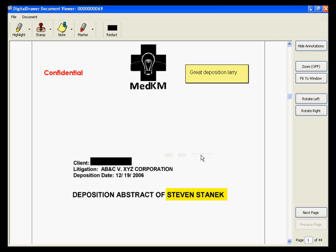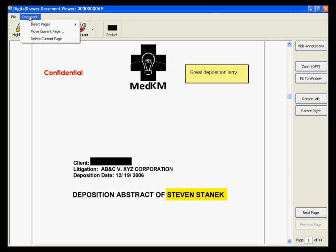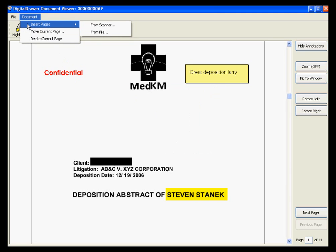You can also insert, remove, or move pages around within a document by clicking on the Document menu.